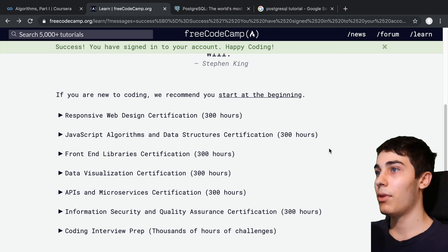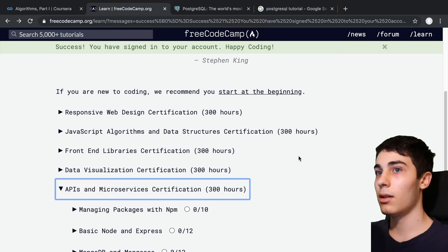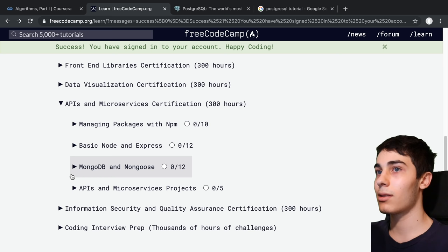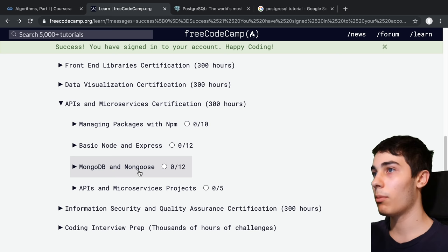With that said, this is the course I would start with: the APIs and microservices certification that FreeCodeCamp has. You'll learn Node.js and Express. The only thing I don't like about this is they teach you MongoDB first. I think MongoDB is helpful to know, but I think more importantly, knowing SQL is important.